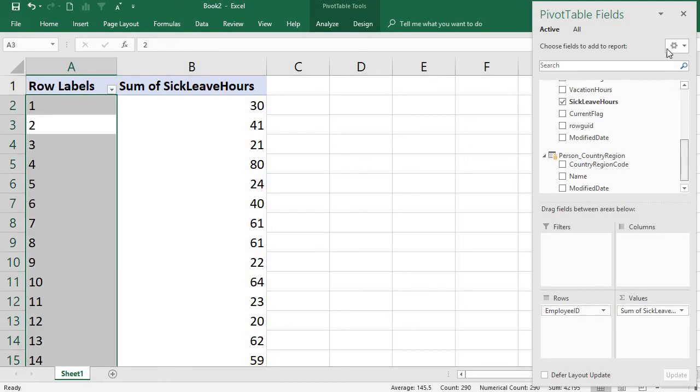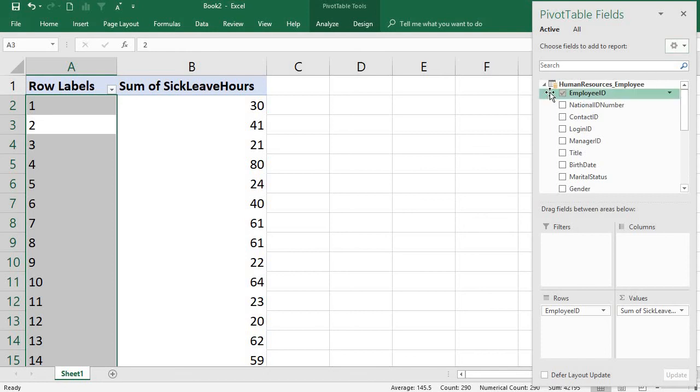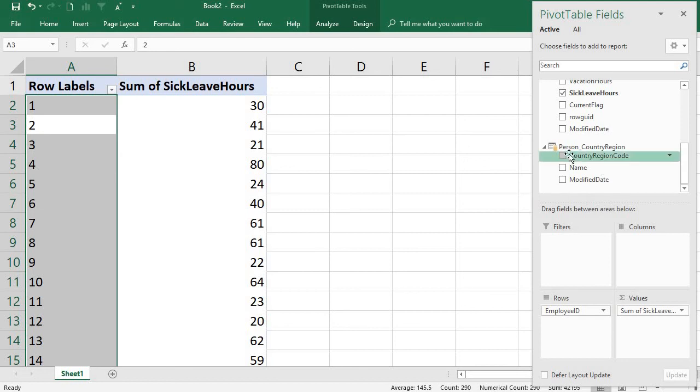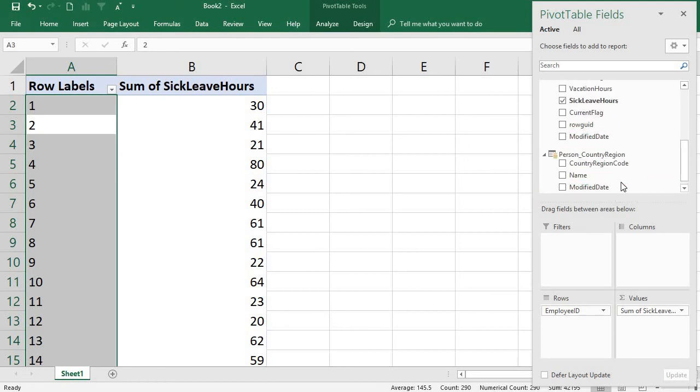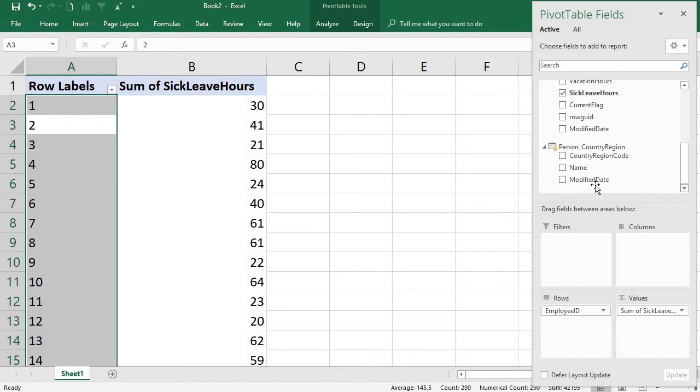So you can also use a different table. In this table, I have a name.